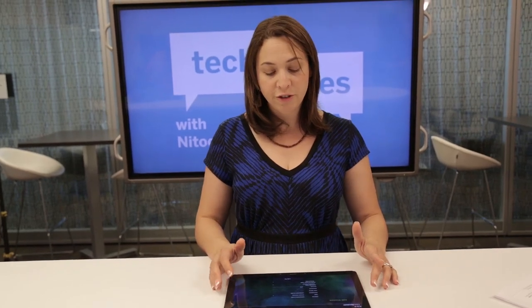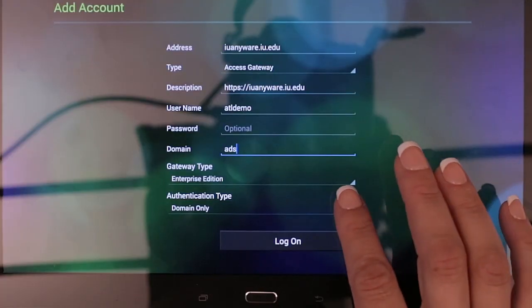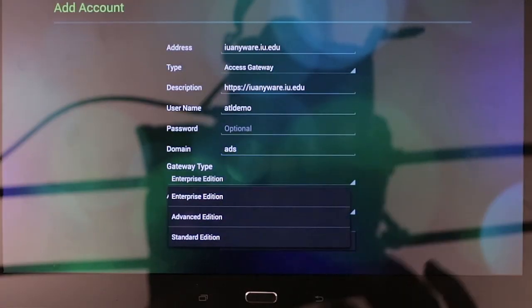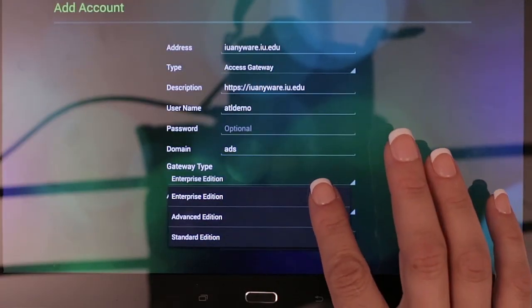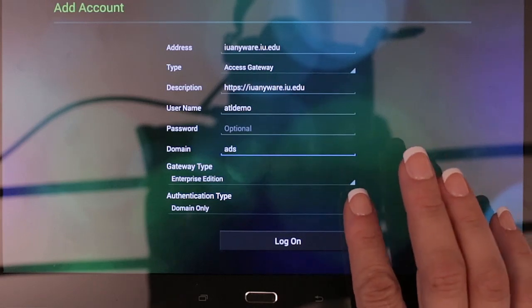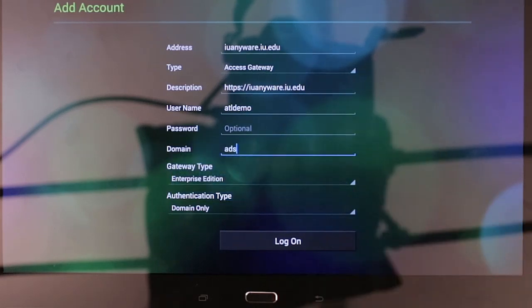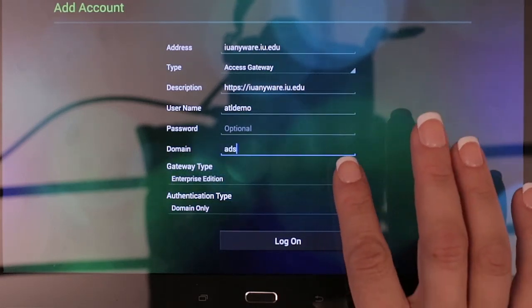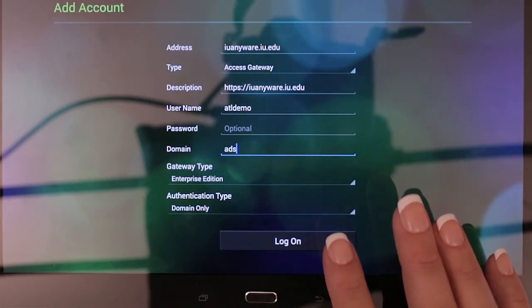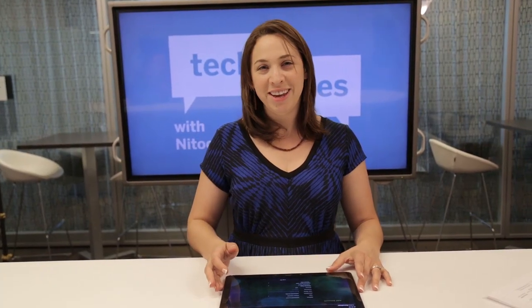After that, make sure for Gateway Type you have Enterprise Edition, and Authentication Type should be domain only. After that, just select Log On, and you should be good to go to install all the apps you need.